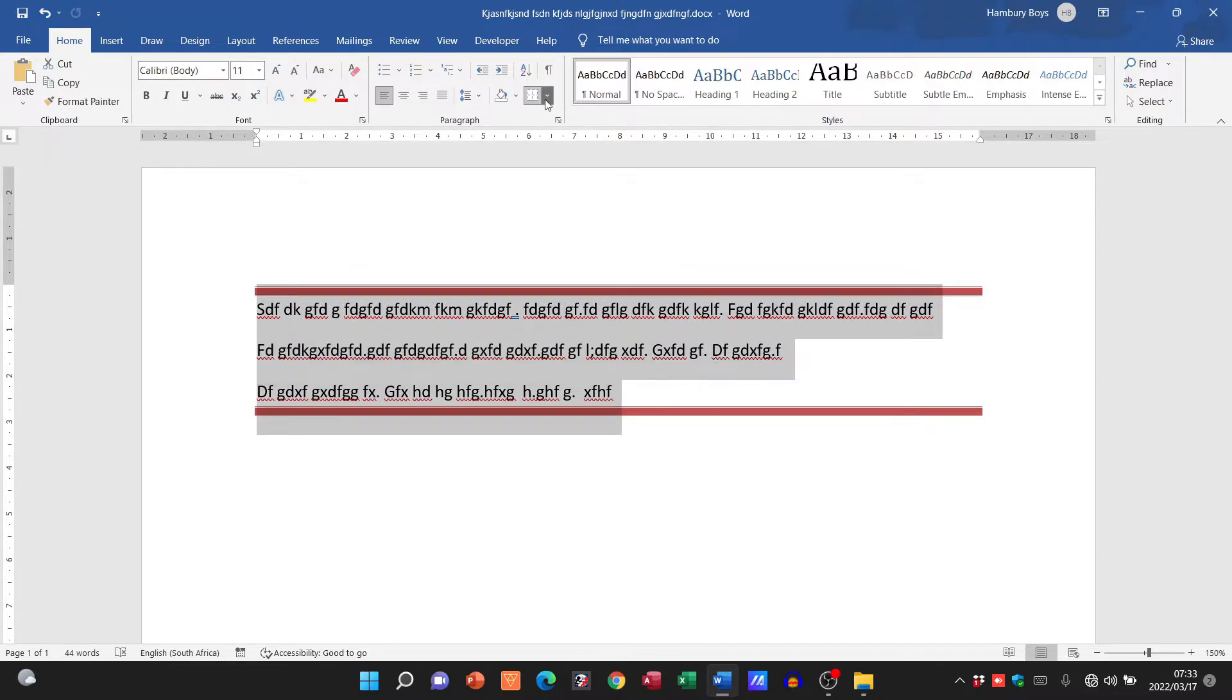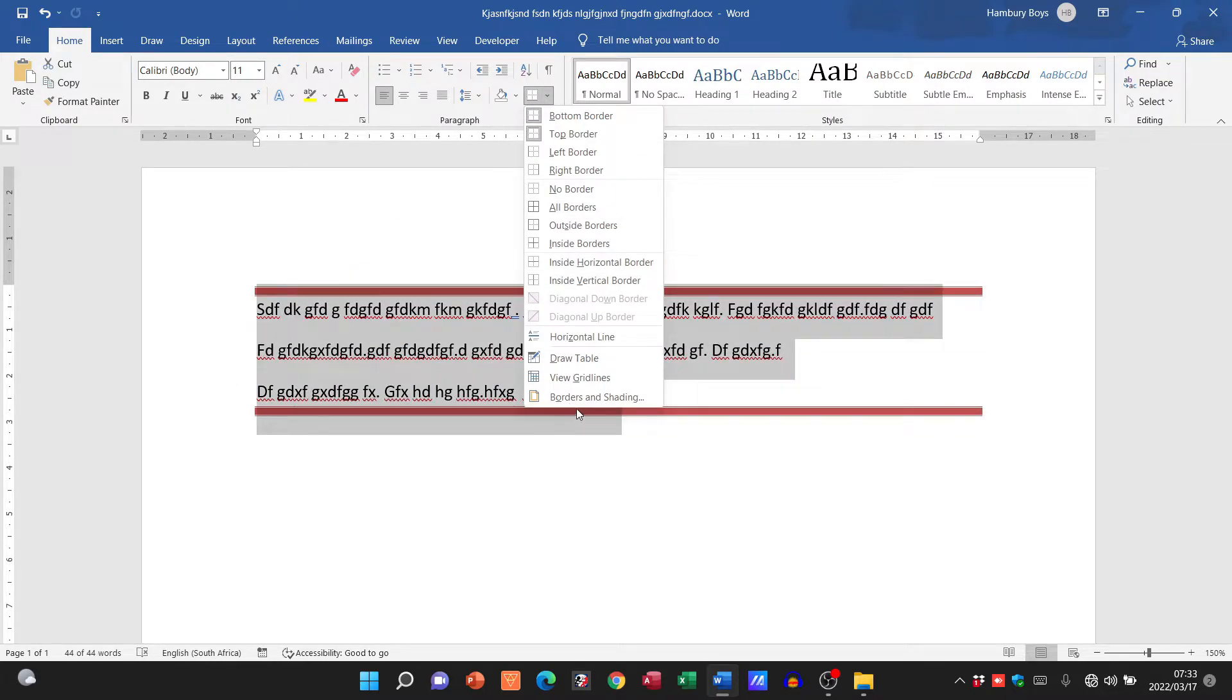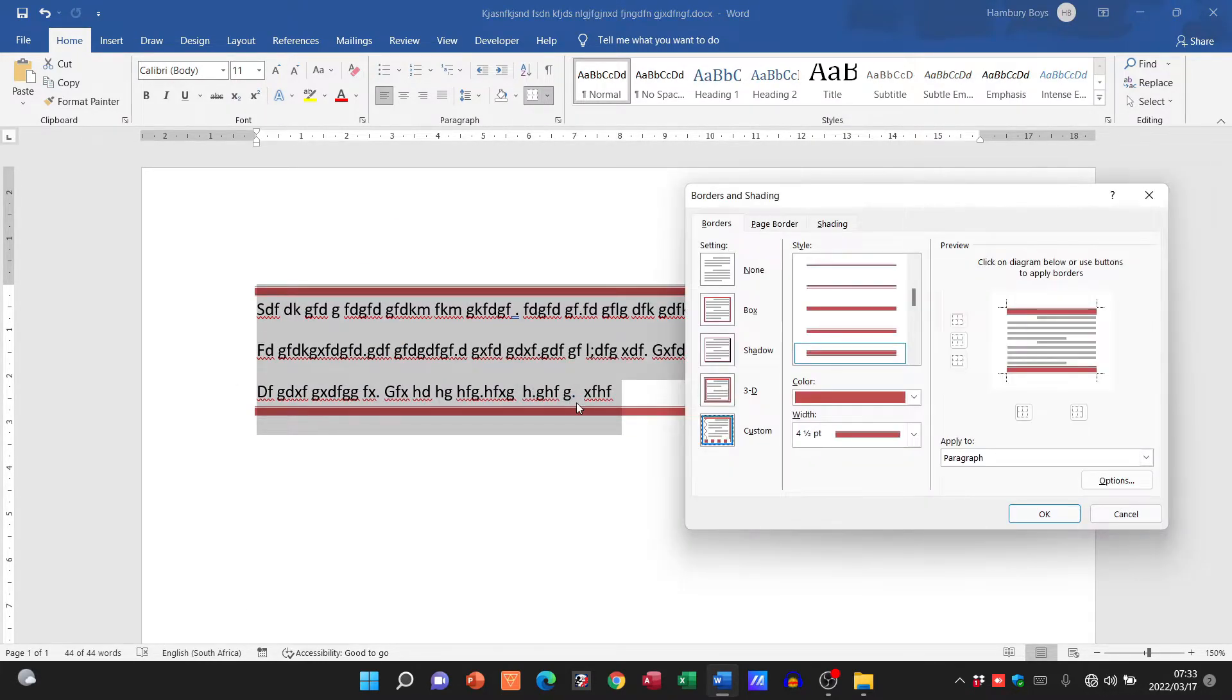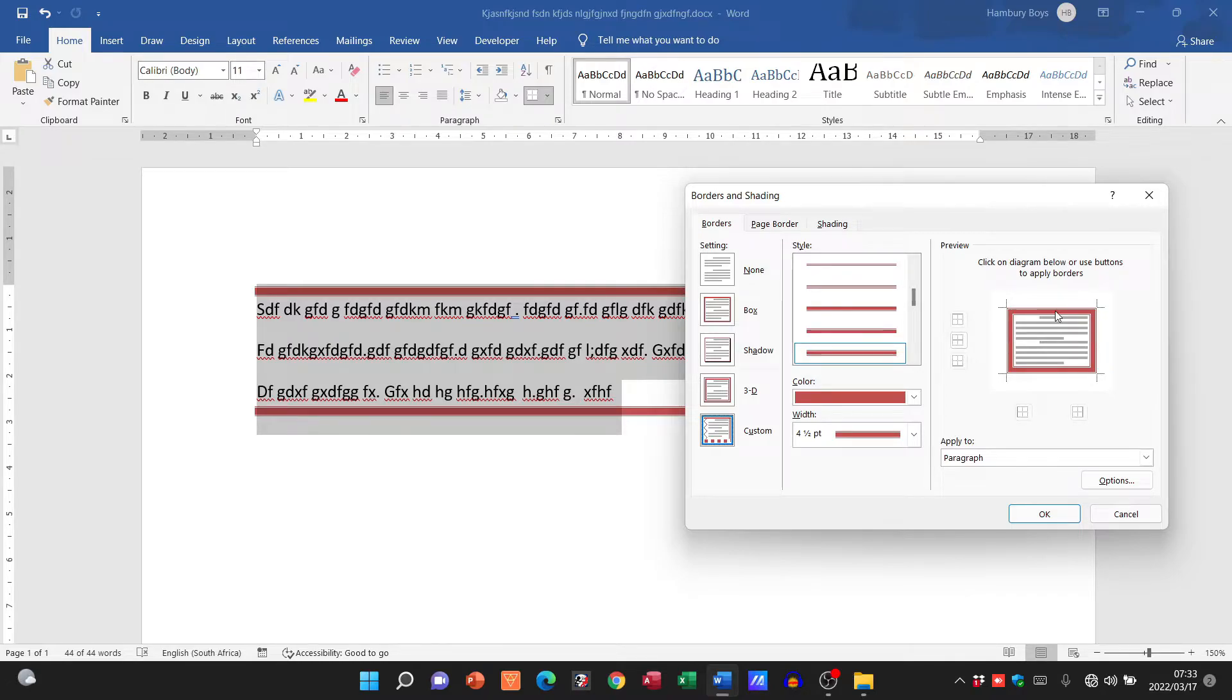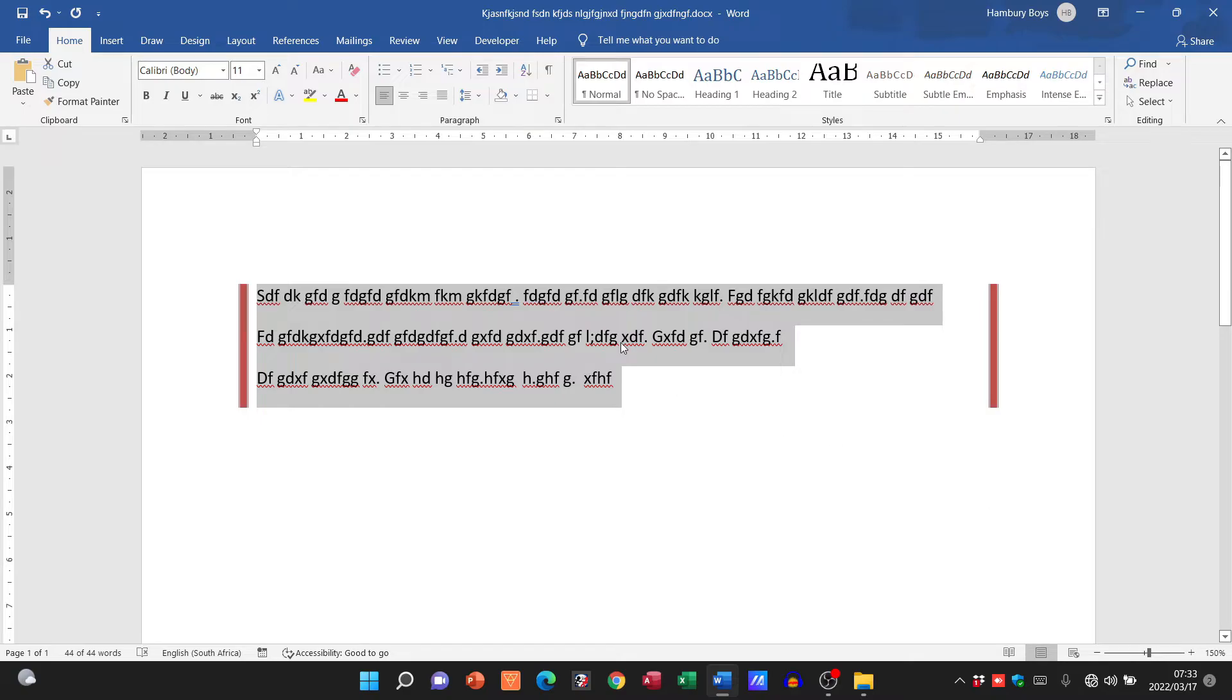So I'm going to highlight that again, go back to borders and shading, and I'm going to change that to the left and right only. There we go.